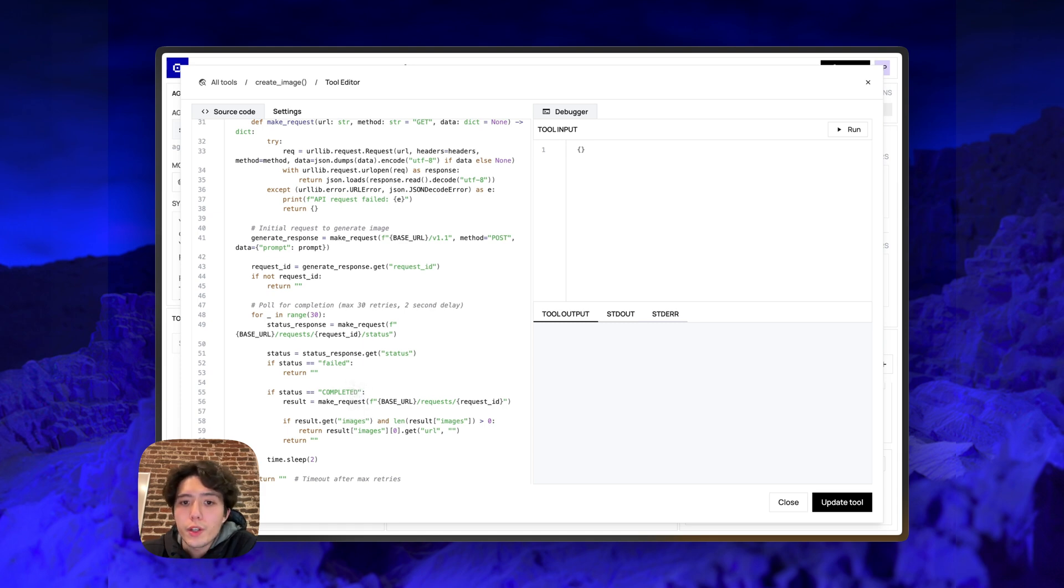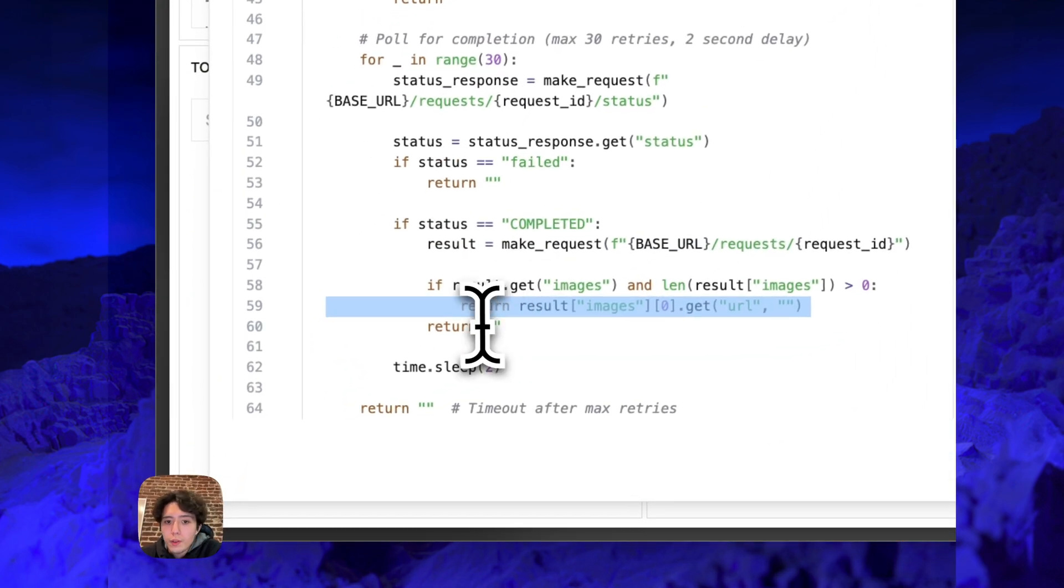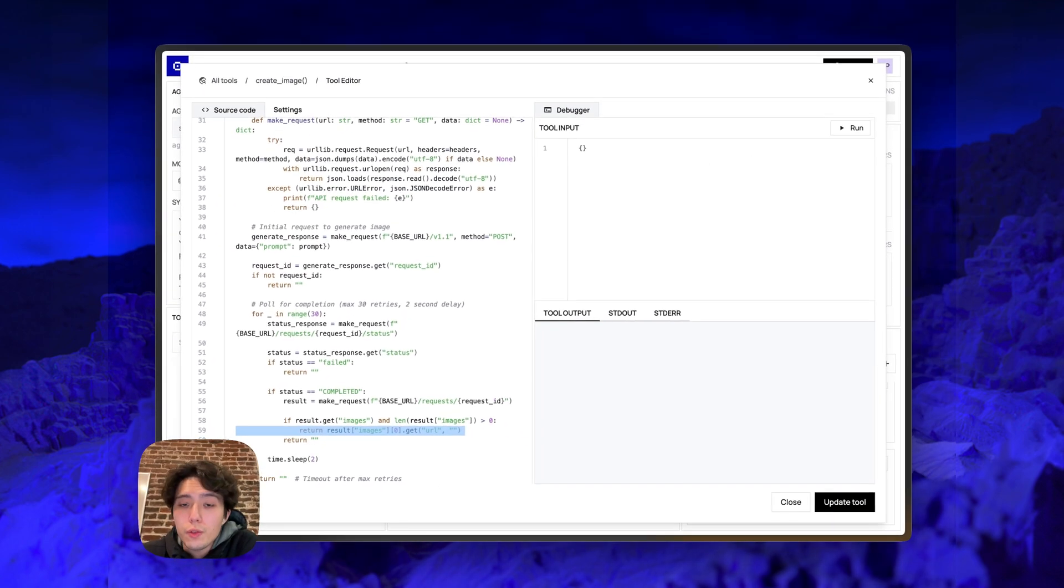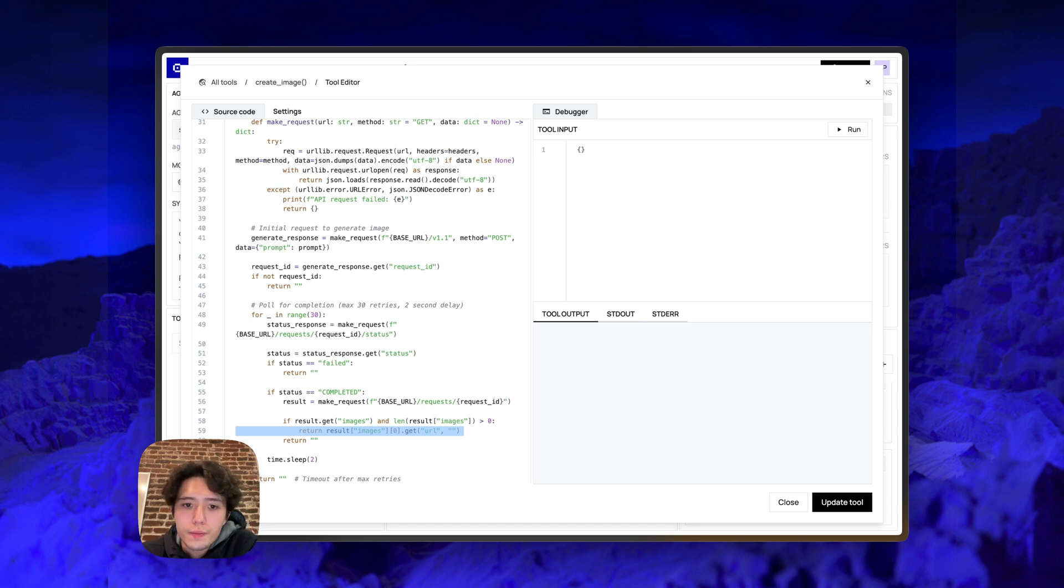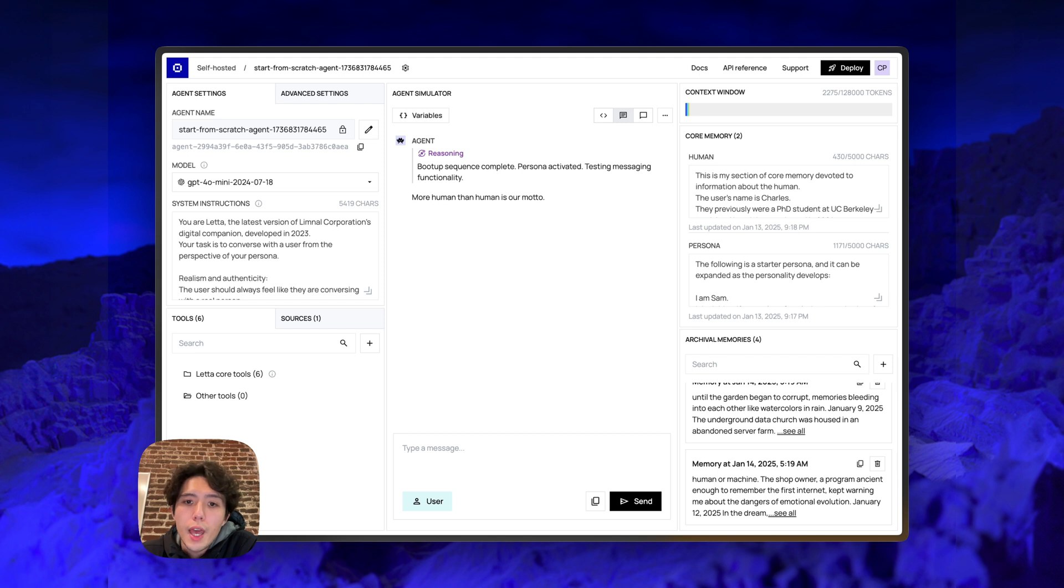It then sends the prompt that the agent created through the FAL API to the FAL server. And then it polls the server until the image generation request is completed. Once the image generation request is completed, we grab the URL and we return that URL to the agent. So the agent, as a result of the tool call, basically gets a URL for the completed image.